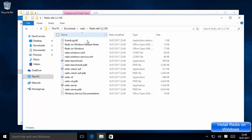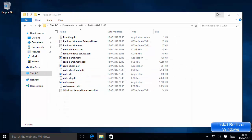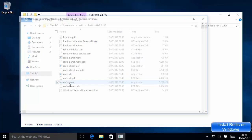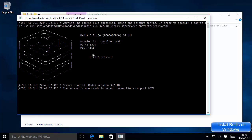Inside this redis folder there are some files — all are important but two are of our interest: one is redis-server and another is redis-cli. I'm going to double-click on the redis-server.exe file to start the Redis server. It will ask you to give administrative privileges, so click 'Allow Access'. Now the Redis server has been started. The default port on which the Redis server starts is 6379 — that is the default port on which Redis starts on localhost — and this is the PID of this Redis server.